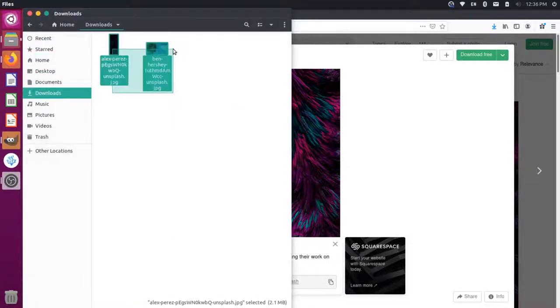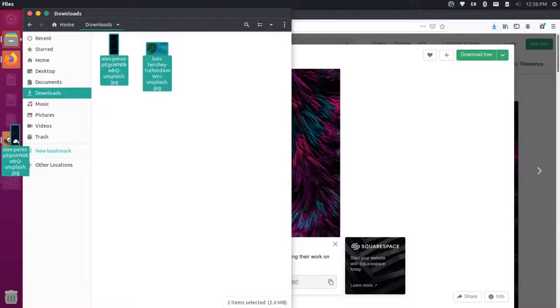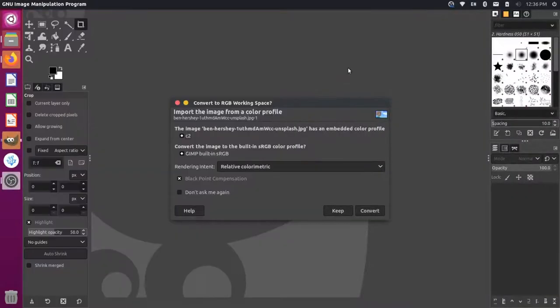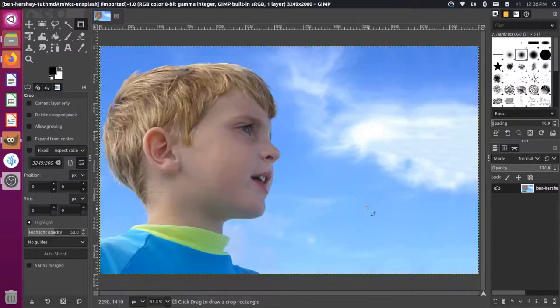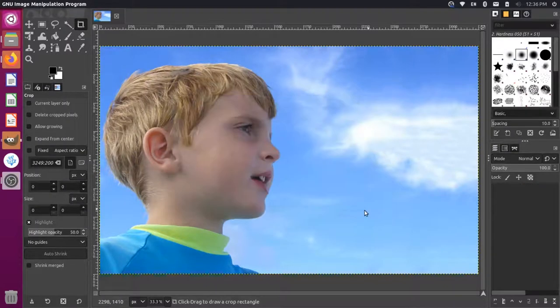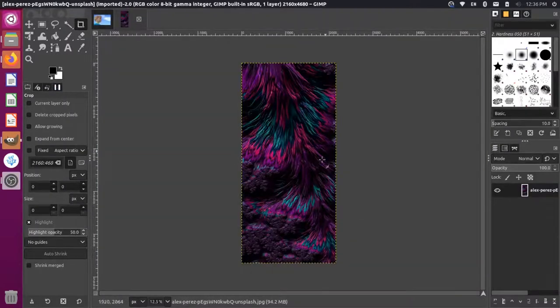We can grab these images and let's just drag and drop these into GIMP. So it's asking to convert, we'll say convert, and we'll convert the second one as well.